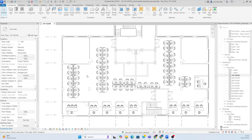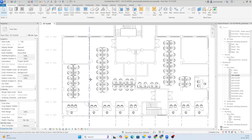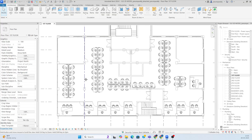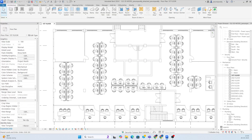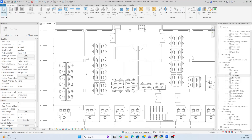Hello friends, welcome back to my YouTube channel. Today I am showing a small exercise for pipe — how to draw the above-ceiling pipes and some coordination, and how we can do it in Revit.